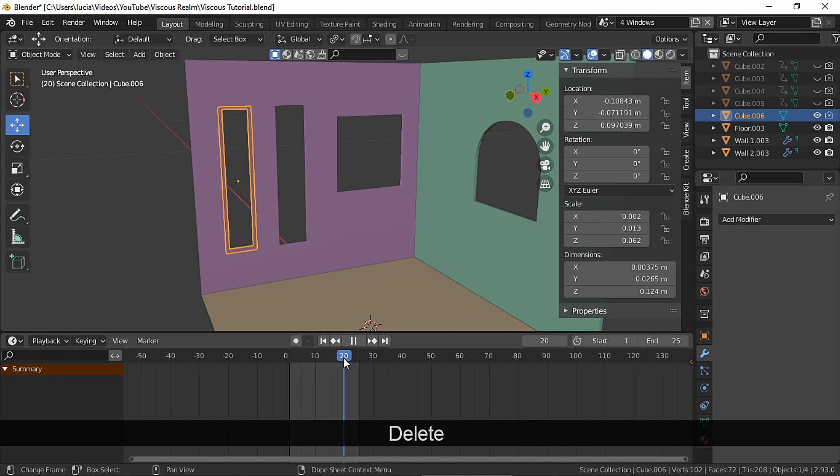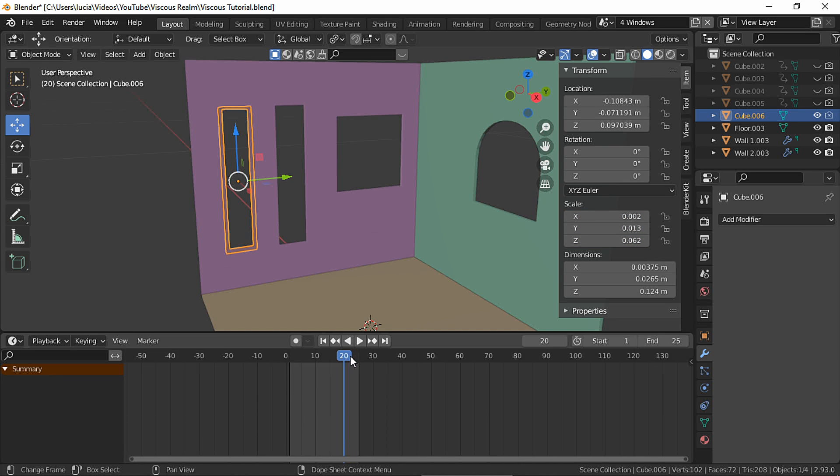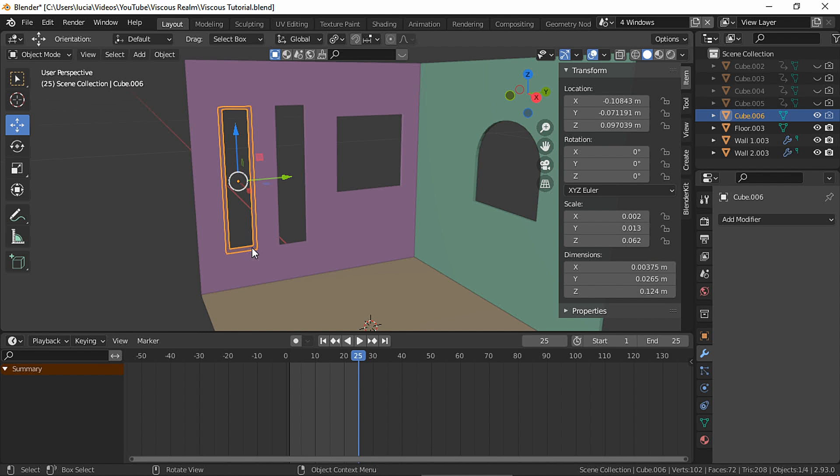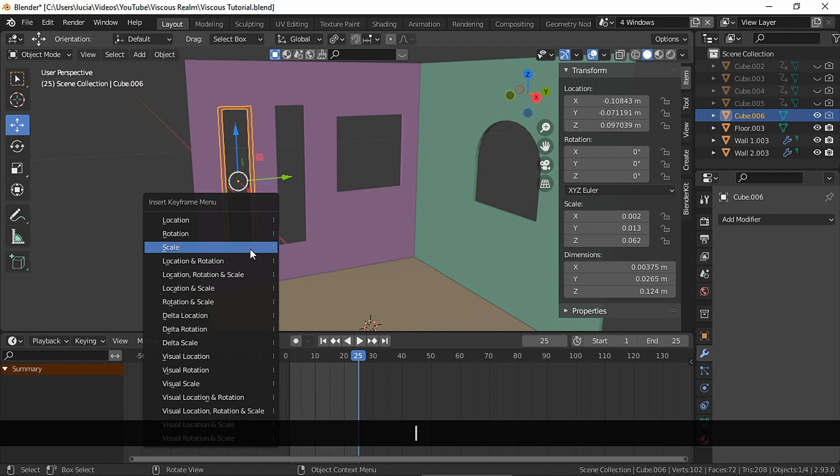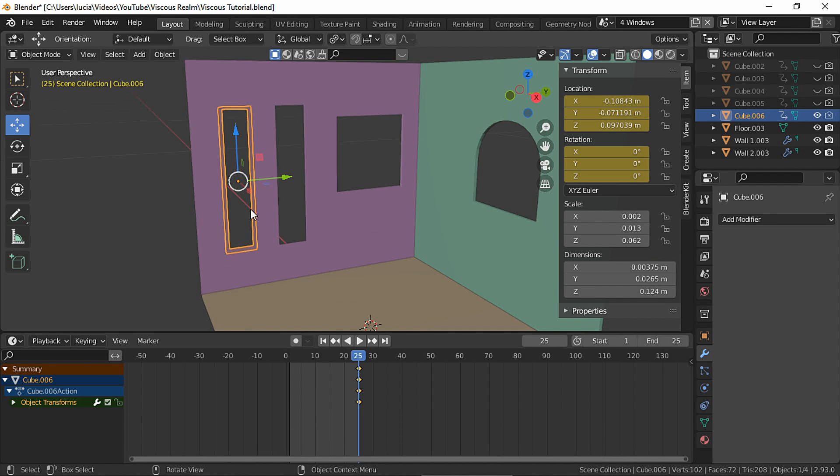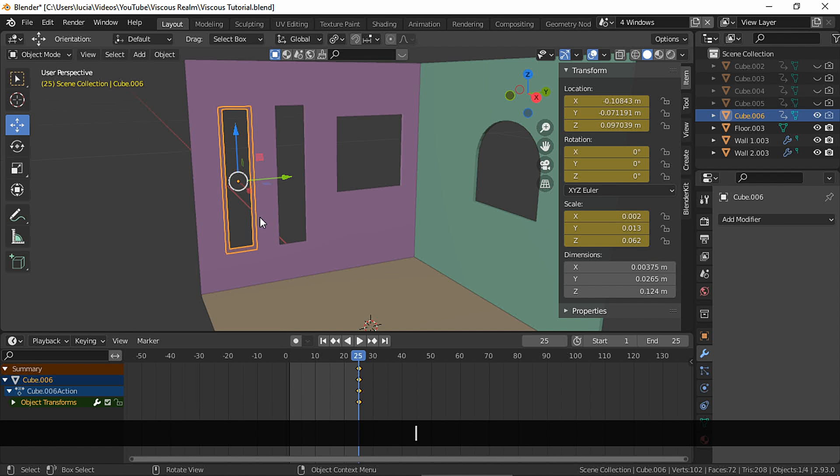Make sure you select the right edges. Go to a frame where the booleans are completely animated. Make a location and rotation keyframe. Make a scale keyframe.